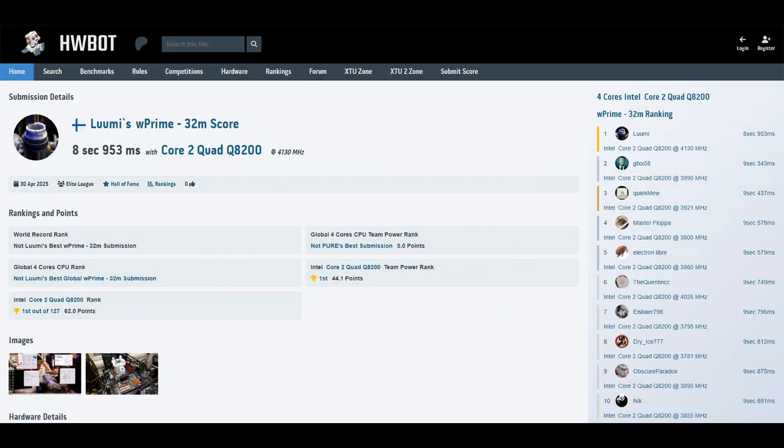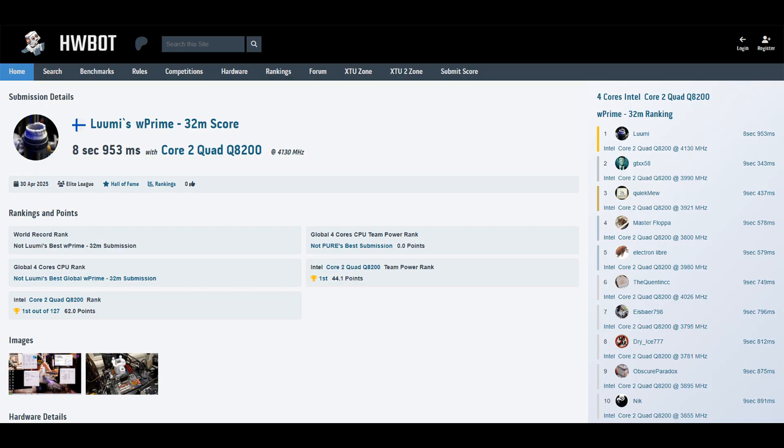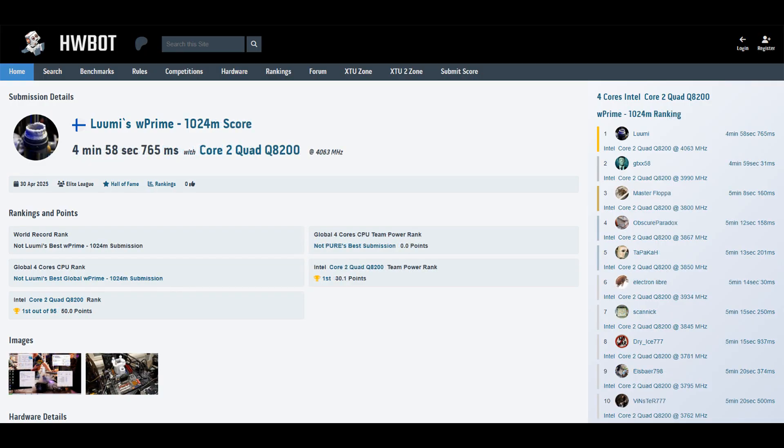Anyways, for W Prime 32 I managed to get under nine seconds - I think it was like 8.95 something. So that's like almost 400 milliseconds faster than the previous rank one score made by GDXX58 from Canada. 1024M was my weakest link during this session with the CPU model, only like 0.3 to 0.4 seconds faster than the previous rank one score. That one definitely needs some improvement. The result should be at least like 10 seconds faster or so if I'm correct, 5 to 10 seconds faster.